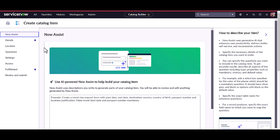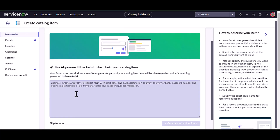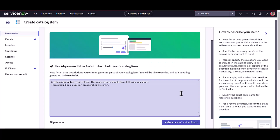Now you can see on the sidebar we have something like a NowAssist button. We have to provide a prompt, and the prompt is the most important part of it. It should contain each and everything that we require in the catalog item — whether it's the operating system details, display details, location details, where it should be shipped, RAM, storage, and everything.